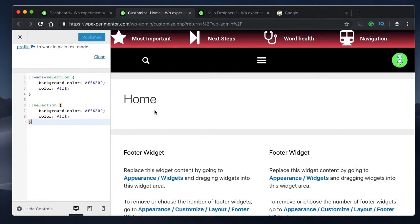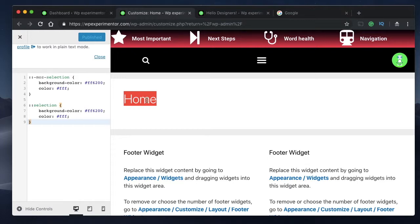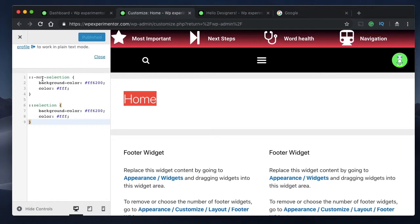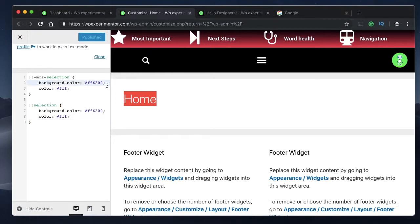Now watch what happens when I select some text. It changes the color of the text itself and also the background color. Those are the values highlighted here. This is for Mozilla browsers and this is for all other browsers.